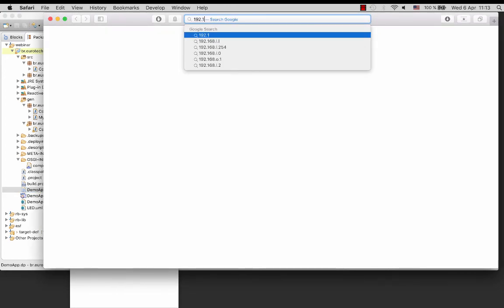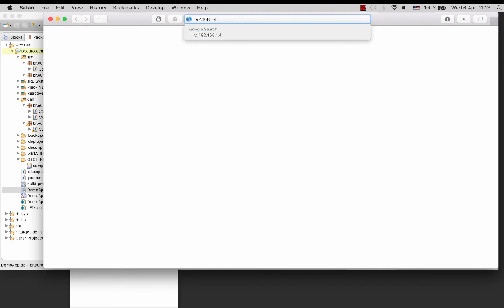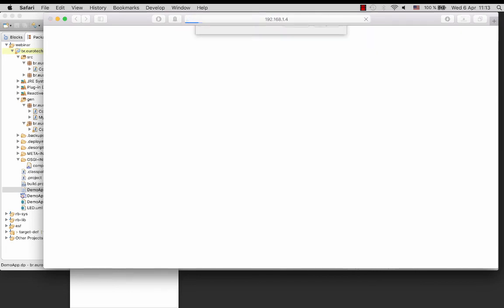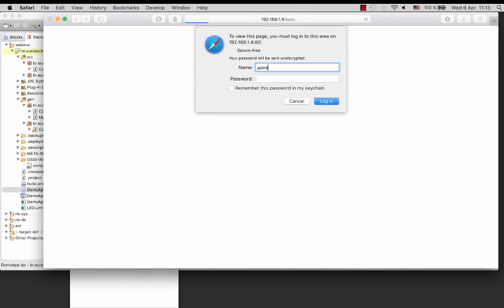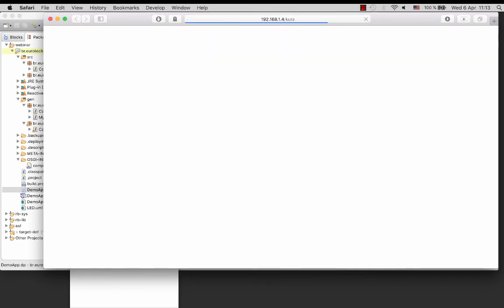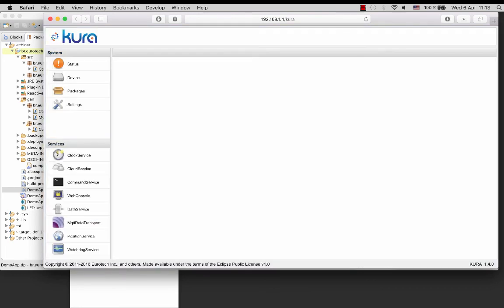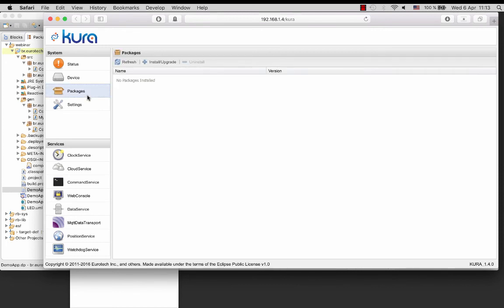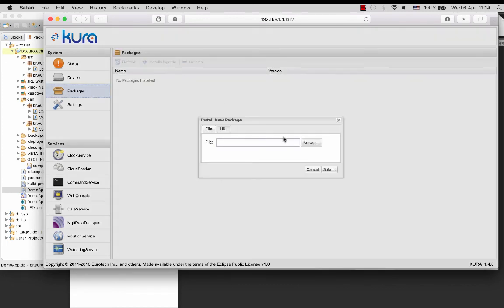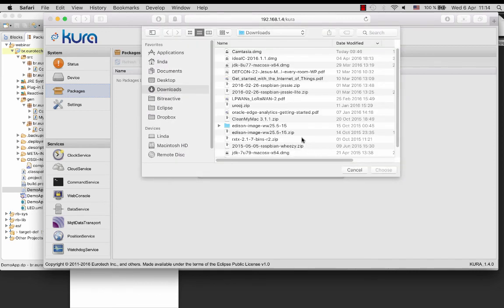You can then deploy the deployment package in CUDA using the CUDA web console. So next I will go ahead and log into the CUDA web console. And then I can just deploy the deployment package in CUDA.